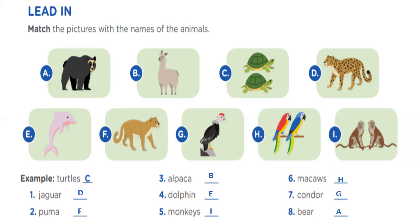Let's review: jaguar - letter D. Puma - letter F. Alpaca - letter B. Dolphin - letter E. Monkey - letter I. Macaws - letter H. Condor - letter G. Beer - letter A. Student, please remember these.